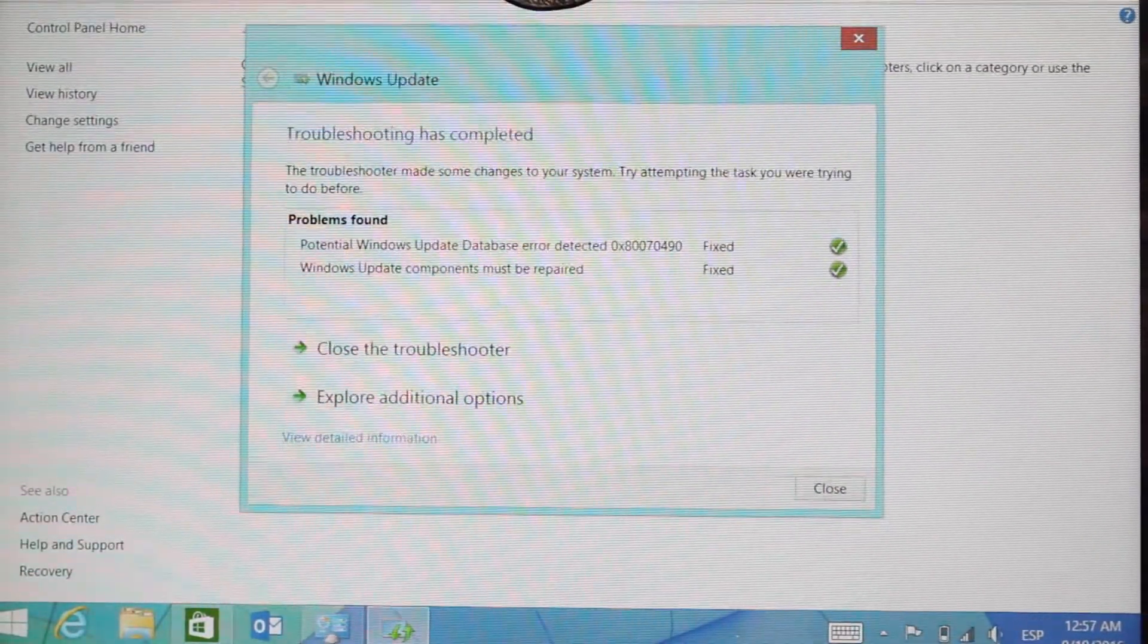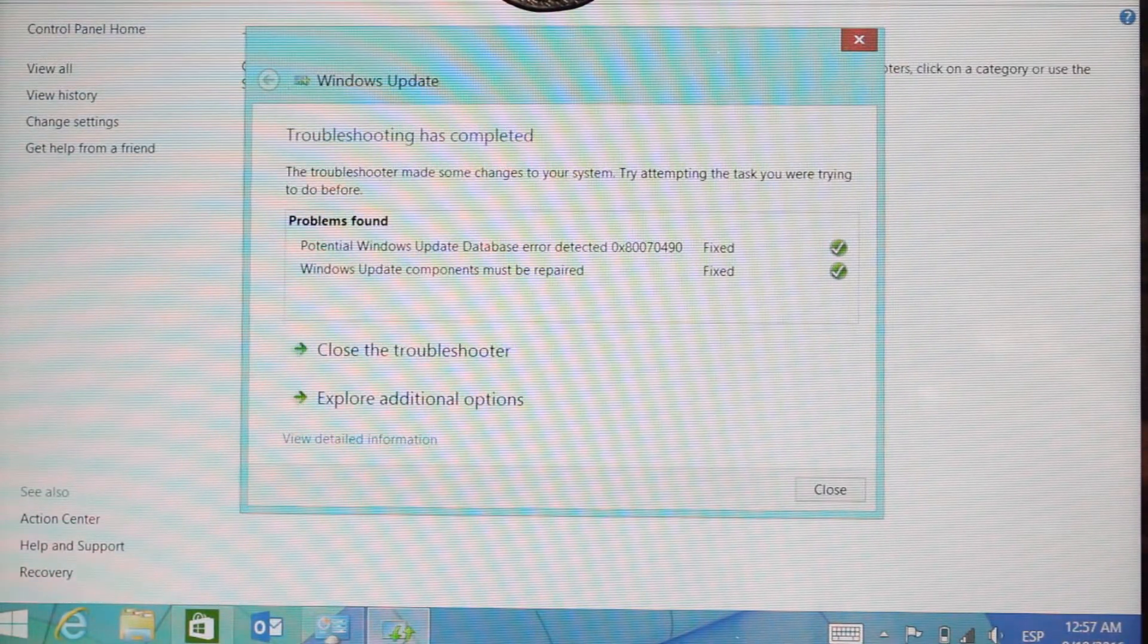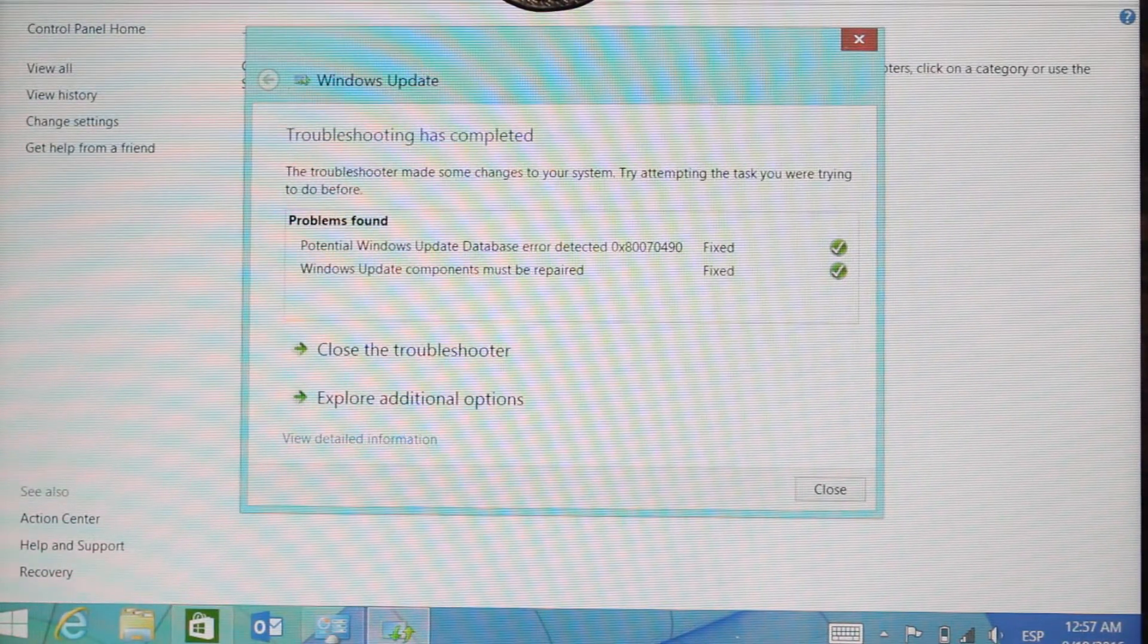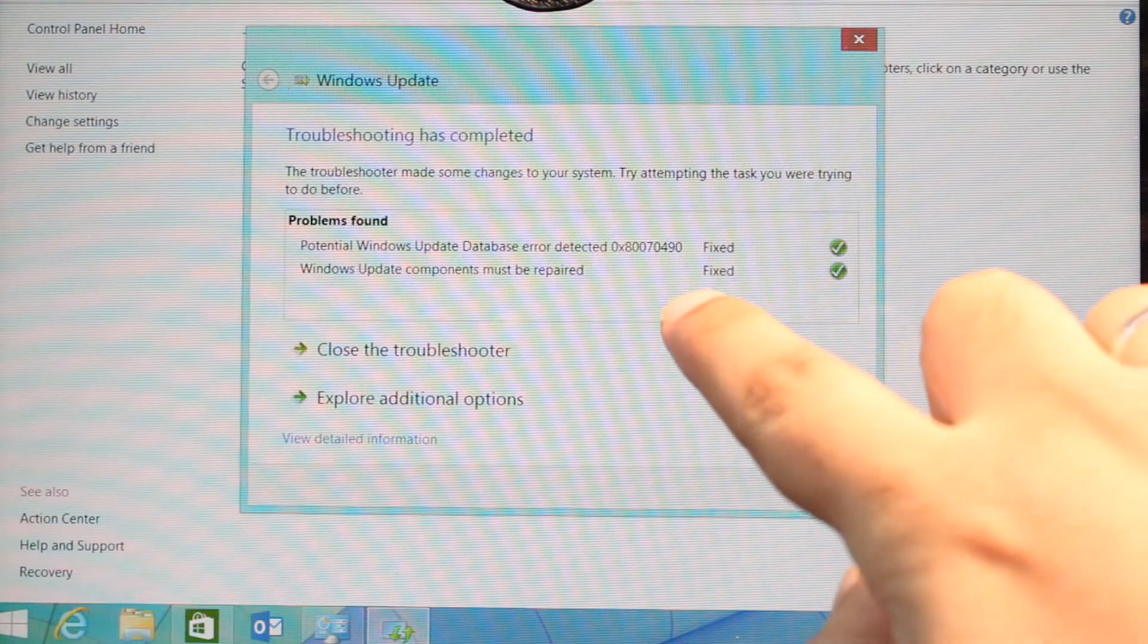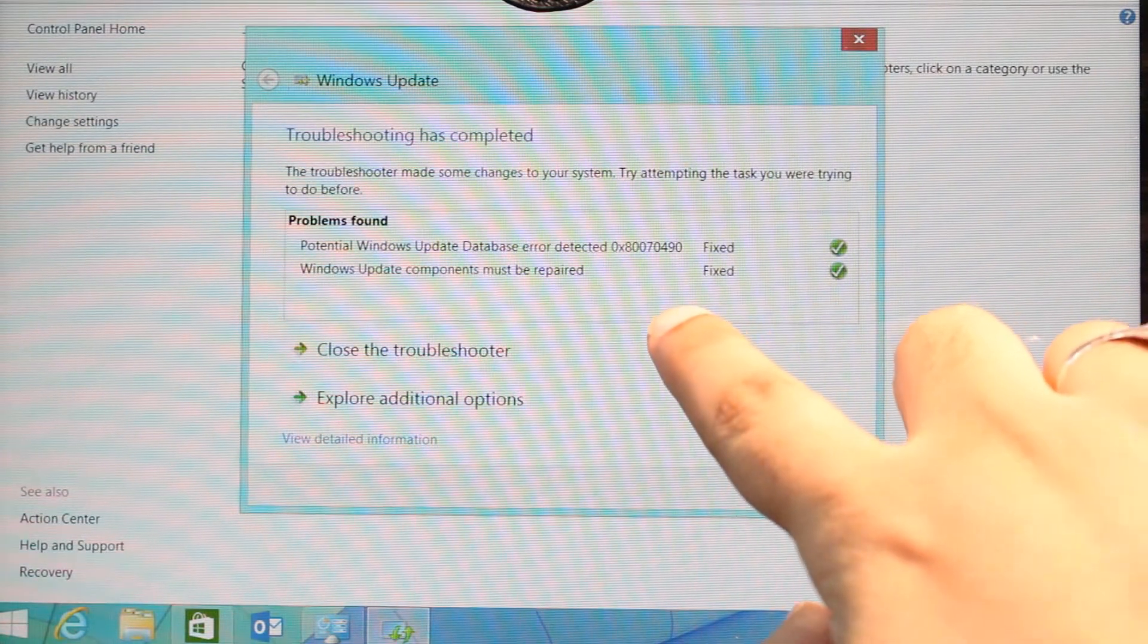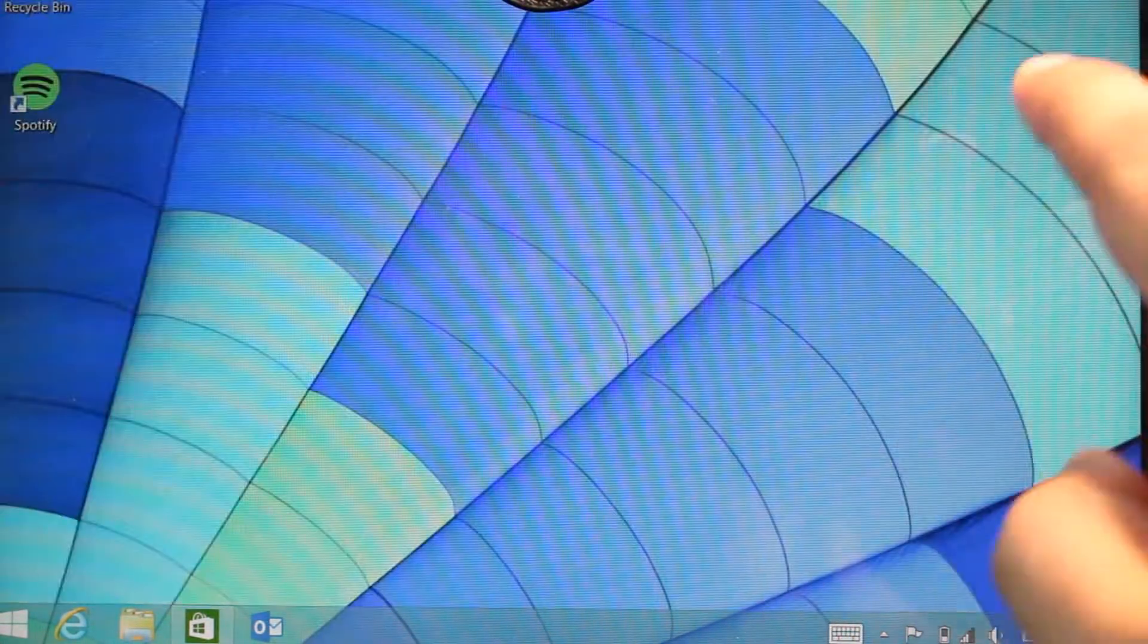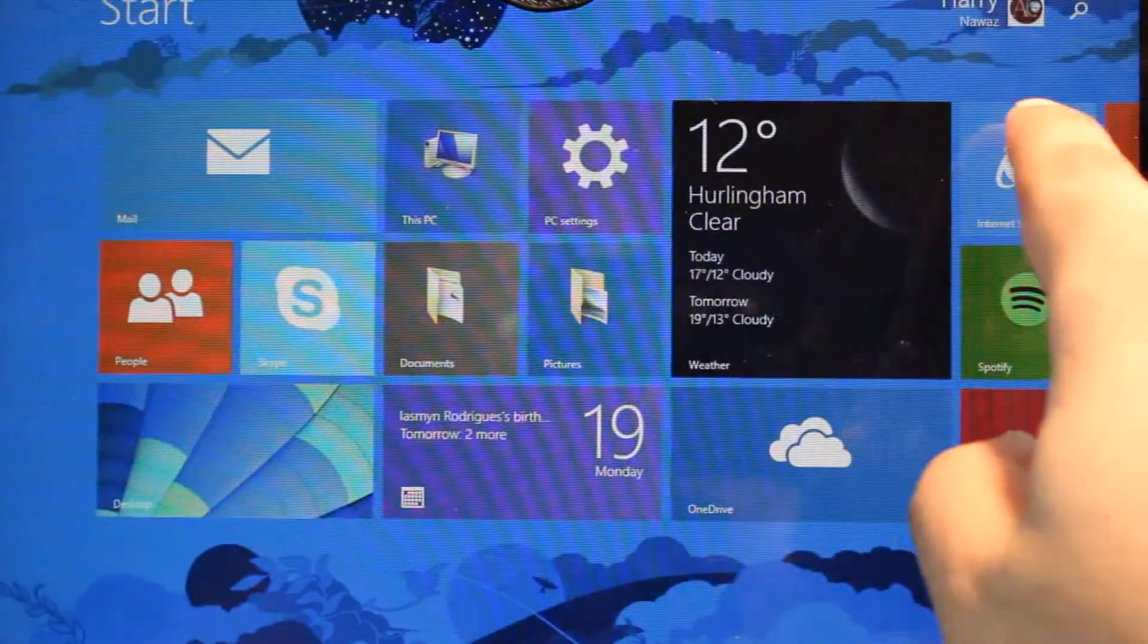Problem found. I had two problems—they're fixed now. Close the troubleshooting. I close everything and I will go to Store one more time.